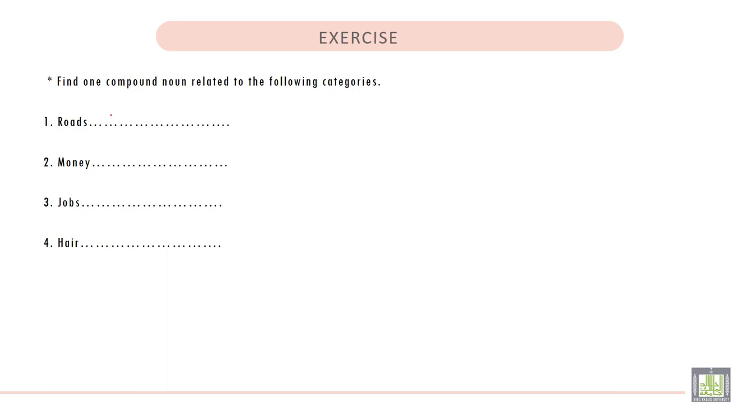We can write crossroads. Two: Money. We can write cashpoint.